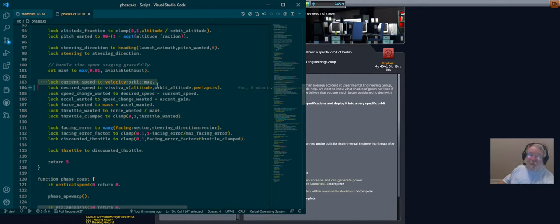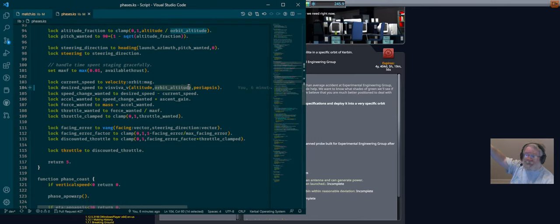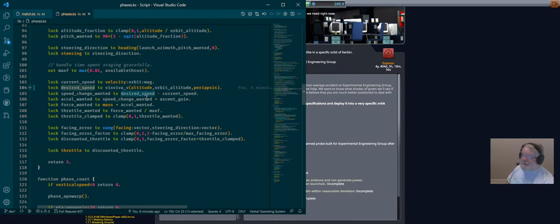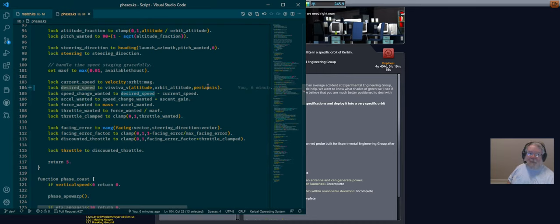We look at our current speed and then ask vis-a-viva: for somebody at our current altitude, with apoapsis set to our destination target orbit and the same periapsis we have right now, how fast should we be moving? That gives us our desired speed. We are thrusting along our pitch program, not along our forward direction. We're not really interested in what happens to the periapsis, so we say: keep the periapsis where it is, extend our orbit altitude — that's our speed.